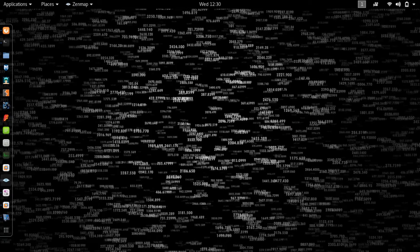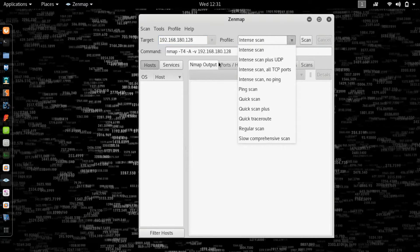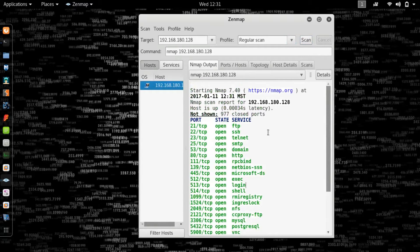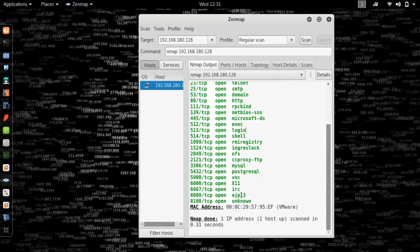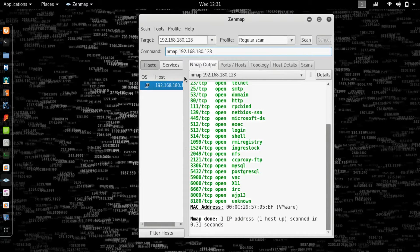It popped up on the other screen so let me drag it over. This is Zenmap — the GUI interface. I prefer the terminal interface, but this shows you that there are alternatives. Type in the IP address of your target: 192.168.180.128. You can select a profile; as you can see, changing the profile puts in different commands. Let's do a regular scan of our target. To scan all 65,535 ports, add -p and the range.